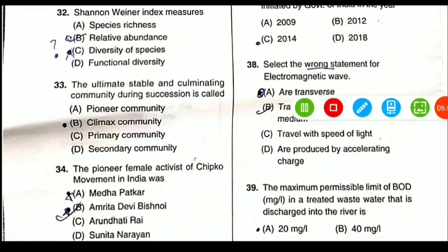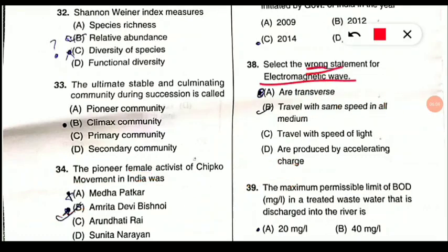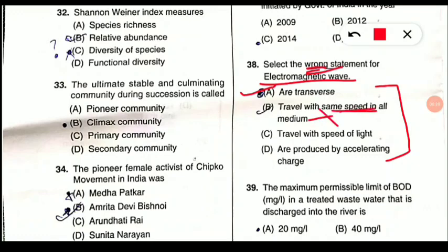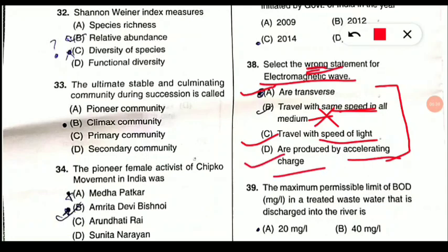Question 38: Select the wrong statement for electromagnetic waves. Electromagnetic waves are transverse in nature — correct. They travel with the same speed in all media — this is incorrect, as in different media electromagnetic waves have different speeds, though they travel close to the speed of light. They are produced by accelerating charge — correct. So option B is the wrong statement, making B the correct answer for this question.